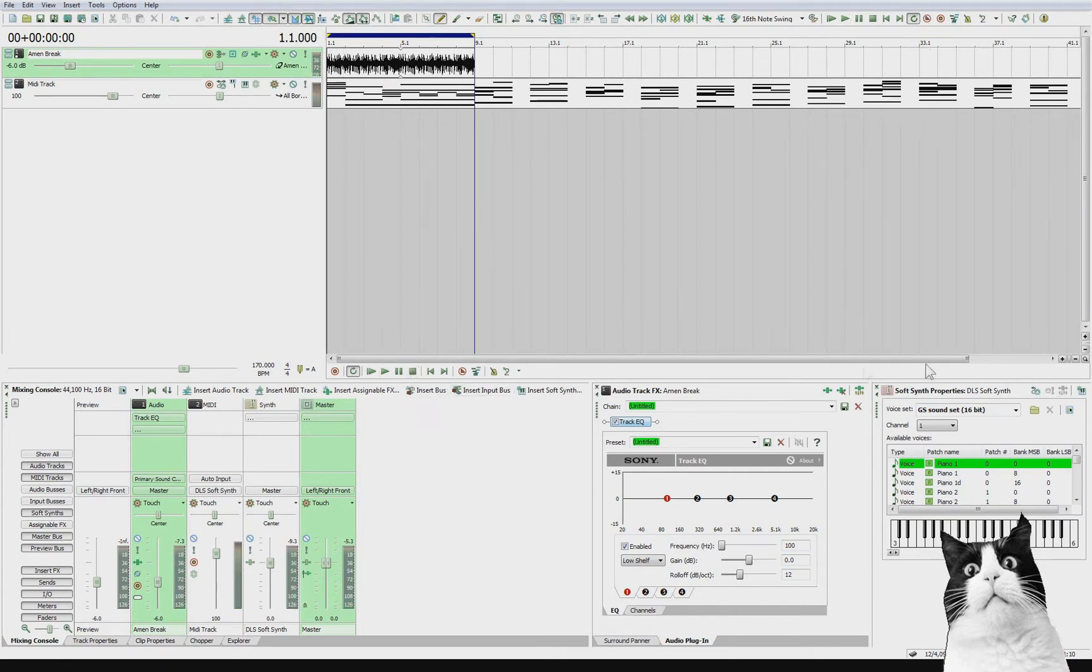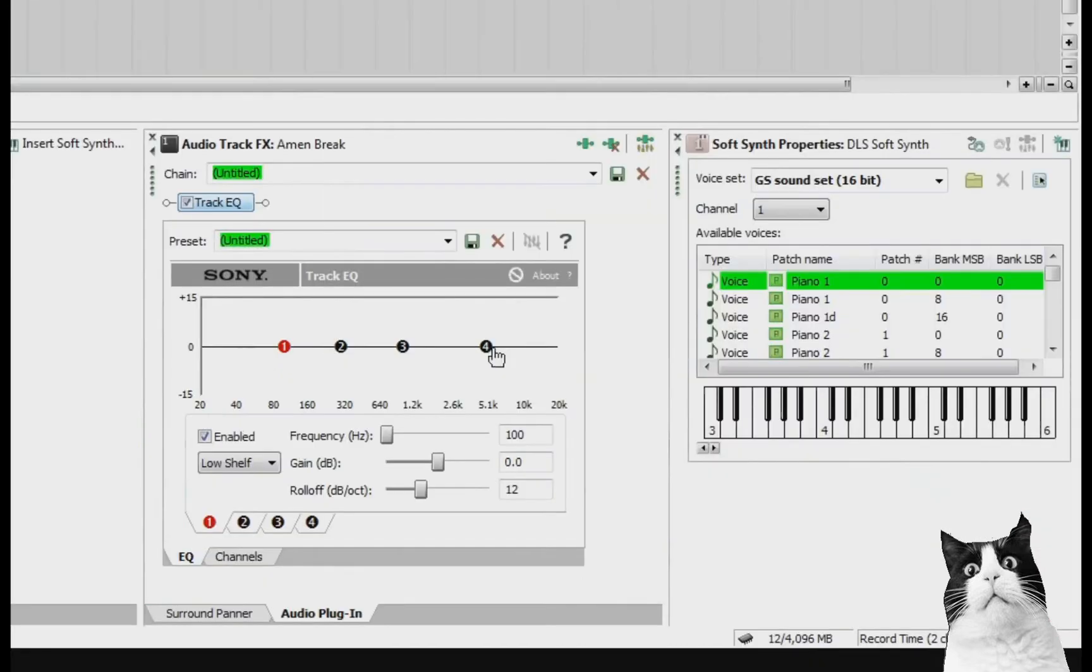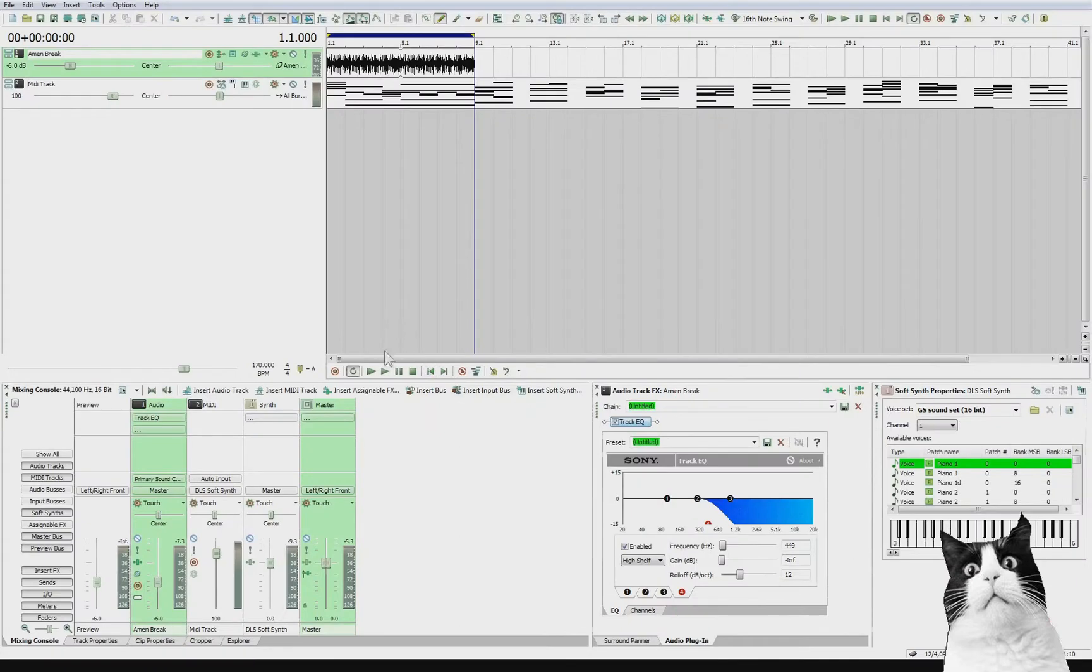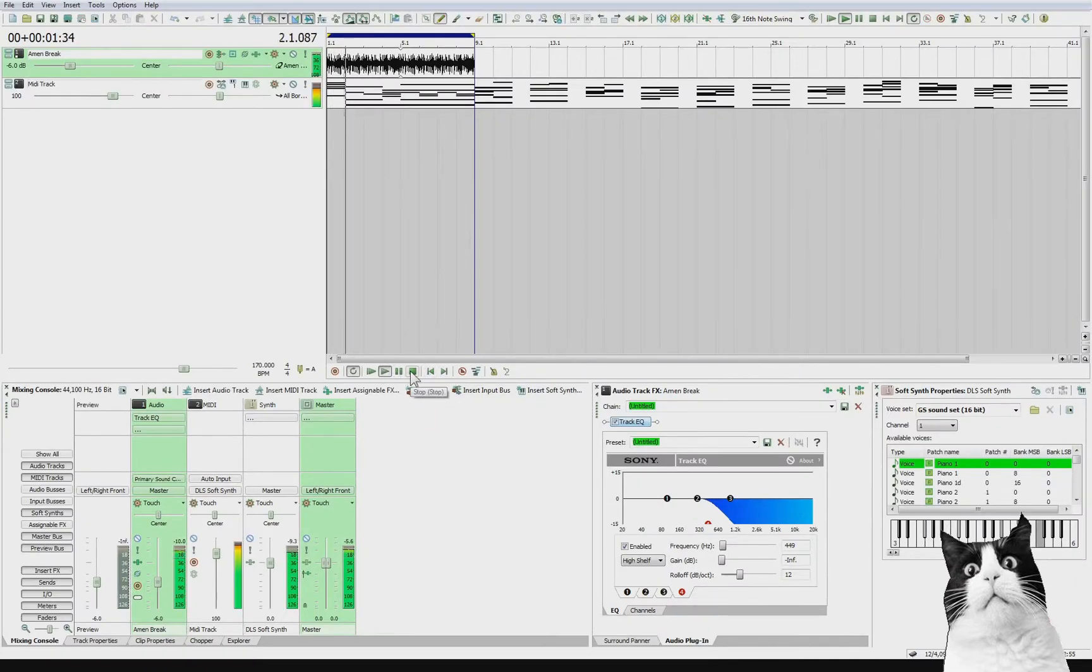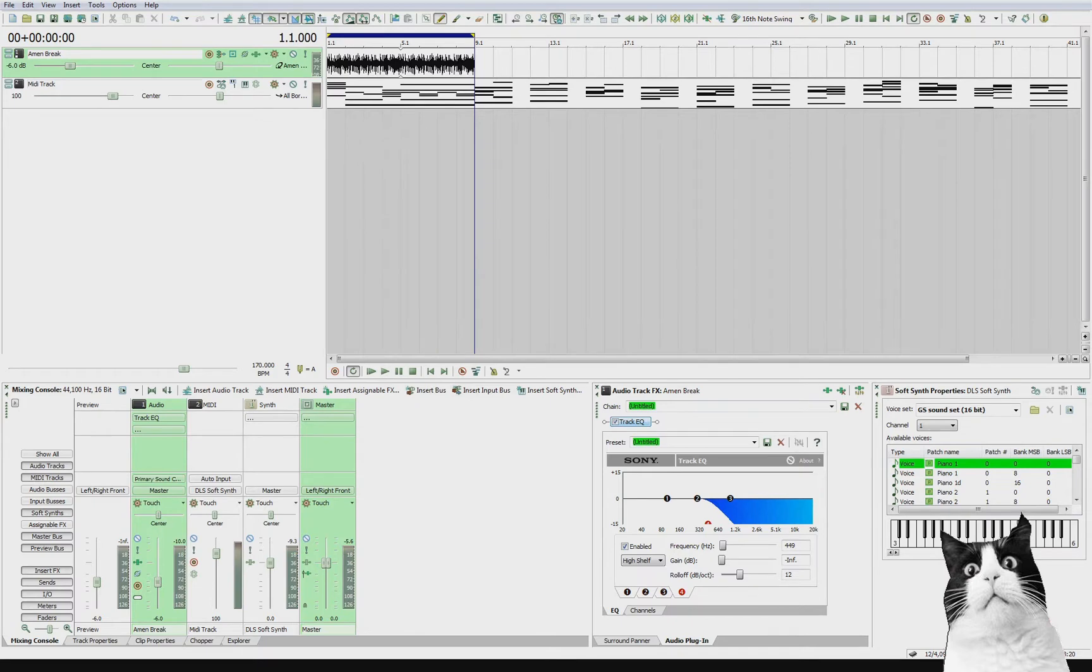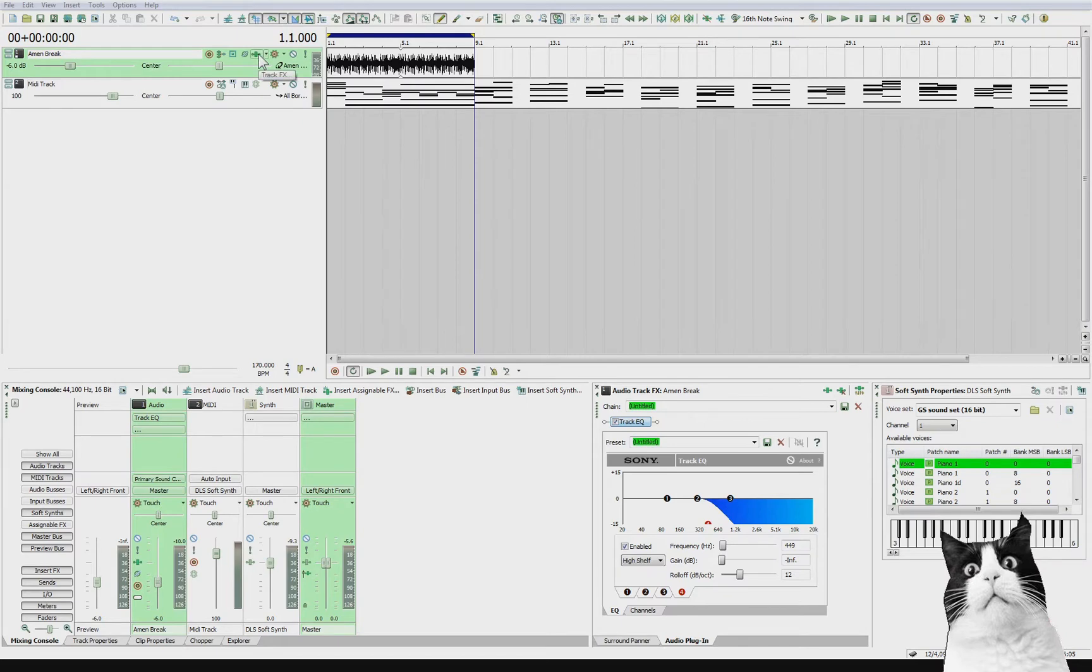So I'm just going to play the track as it is to start with. Great, and on this Track EQ I'm just going to take out all of the high end. So now play it again.